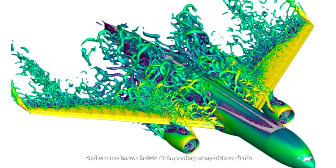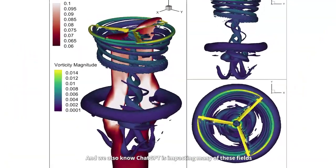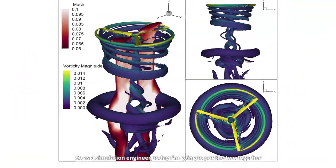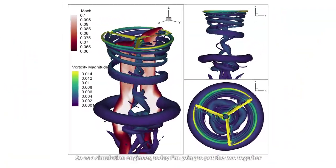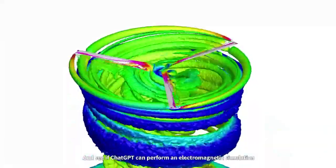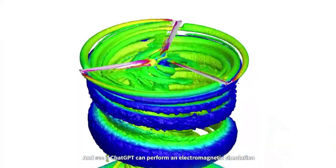And we also know that ChatGPT is impacting many of these same fields. So as a simulation engineer today, I'm going to put the two together and see if ChatGPT can perform an electromagnetic simulation.